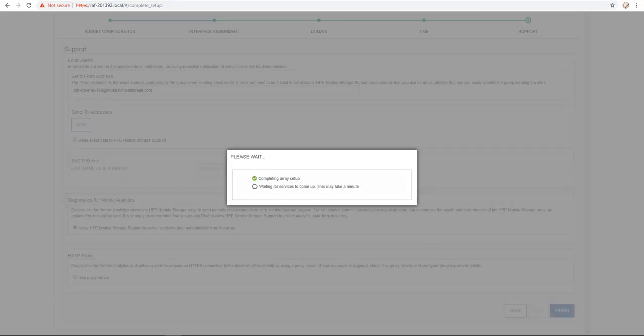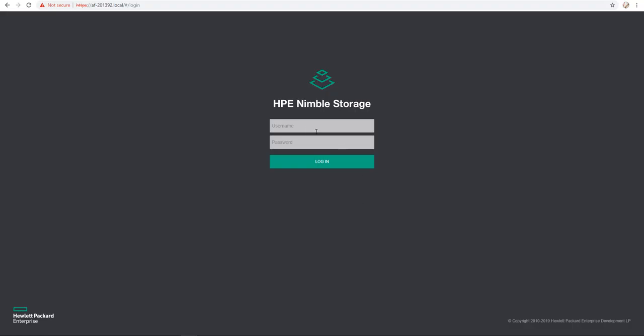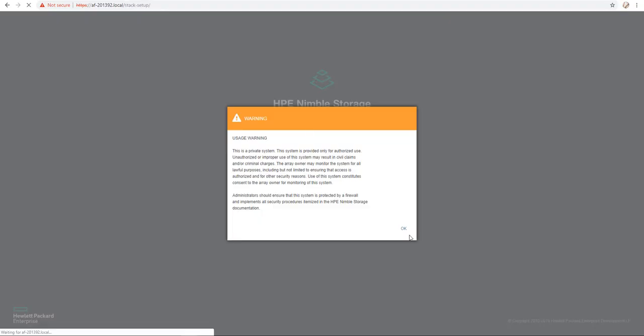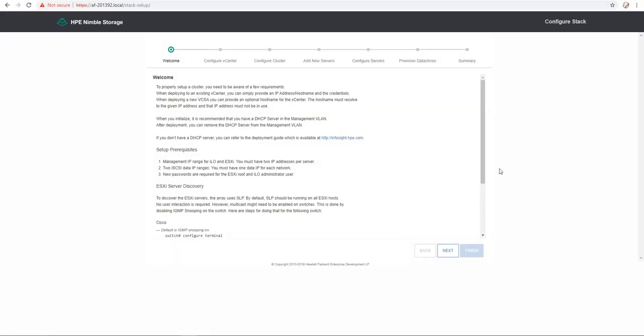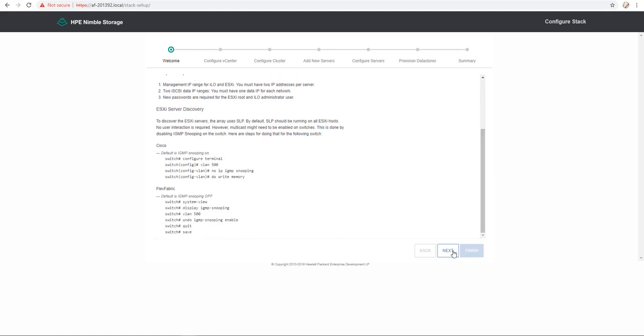So after the Nimble Array initialization and configuration, I click on continue and this redirects me to what we call the stack setup. The first page is really the welcome page where I review the setup prerequisite and then I click next.